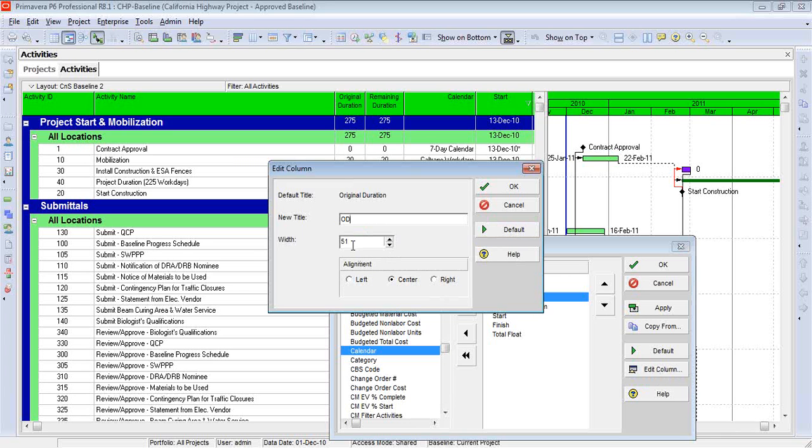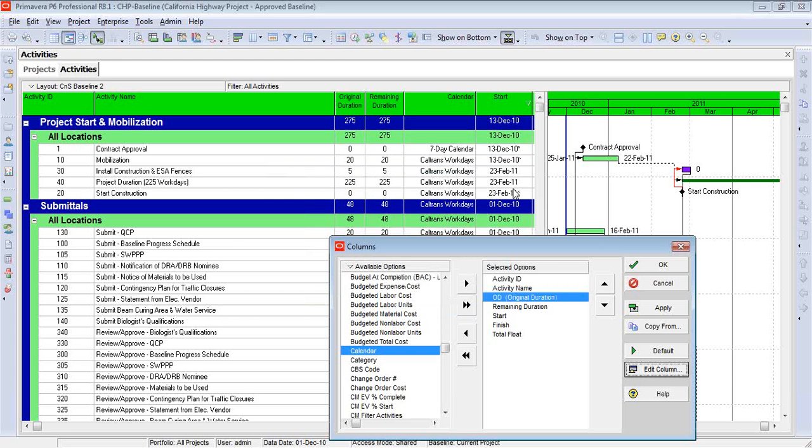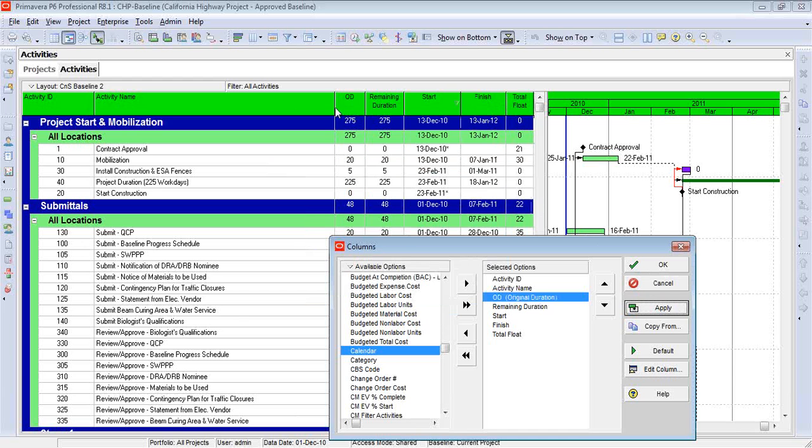You'll see that we also have the option to change the width right here, but I'll show you something else that will work a little bit better. We likewise can change the alignment of the data within that column, just like we could in P3. So let's click OK, and let's hit Apply to get a preview of what this looks like. All right, there's the OD.